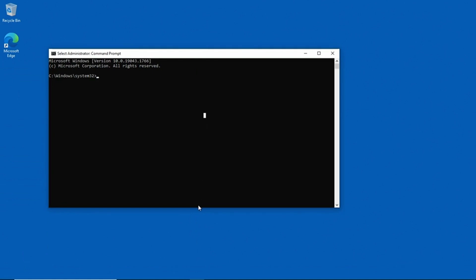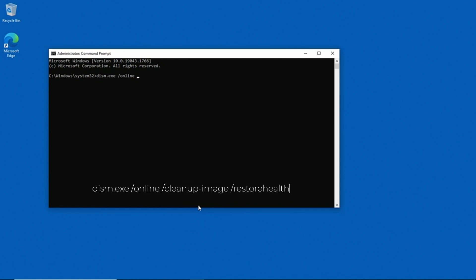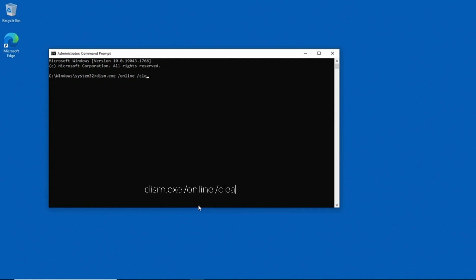So to run the DISM command with the Restore Health parameter, what we need to do is type DISM.exe, space slash online, space slash restore health, and I'll press Enter and the process begins.